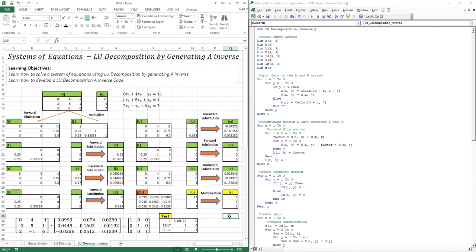There's something called a test. If I take my inverse matrix and multiply it with the original A matrix, that will produce an identity matrix. This test confirms that this is, in fact, the inverse matrix of A. So it's a way to verify that our inverse matrix is correct.